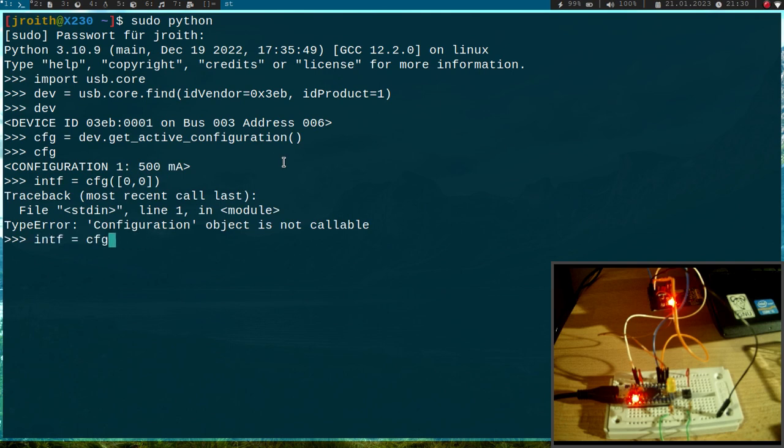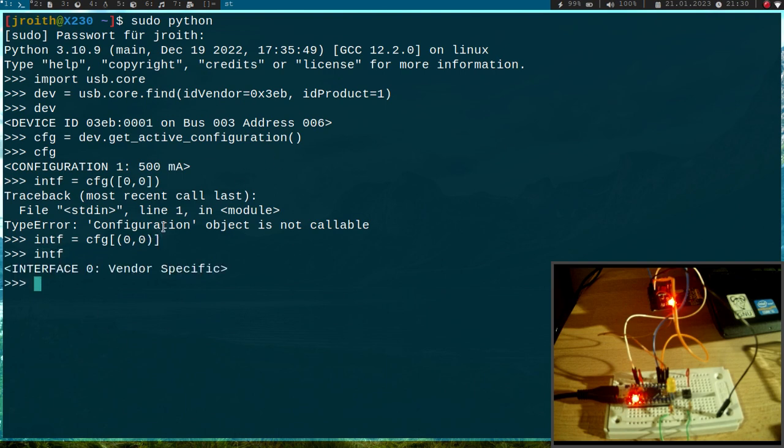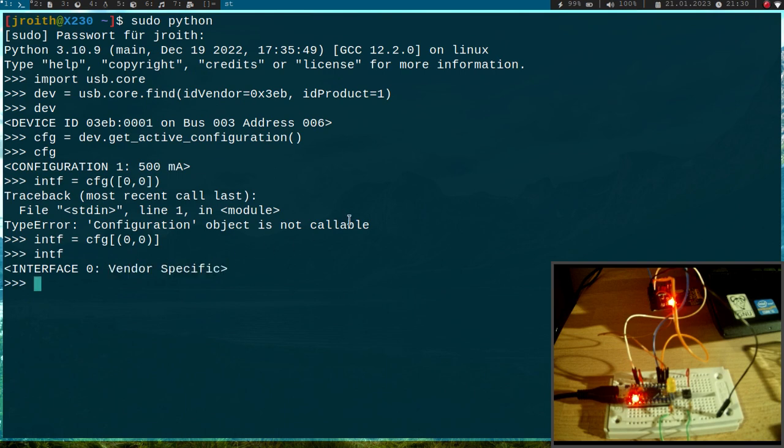Okay I did it the wrong way. So yeah so this is my interface and it's a vendor specific interface. We will talk about predefined interfaces later in later videos.